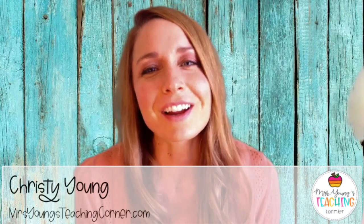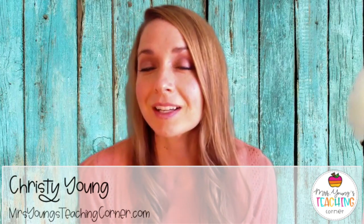Hello there, Christy Young here from Mrs. Young's Teaching Corner. Today I'm going to teach you how to make an end-of-the-year class picture video using iMovie.